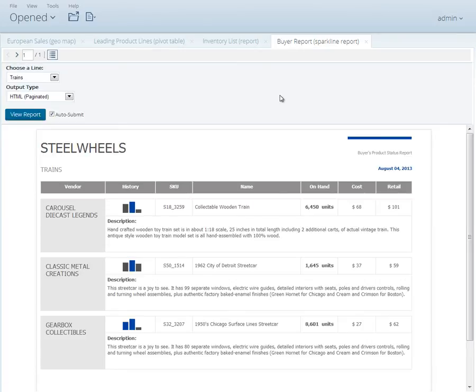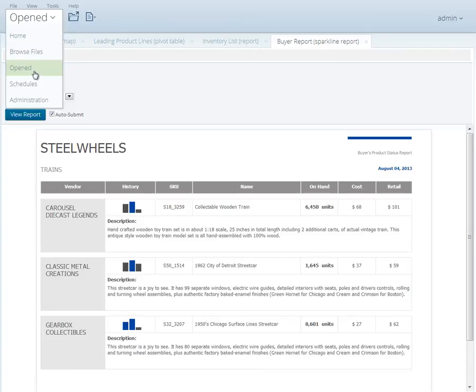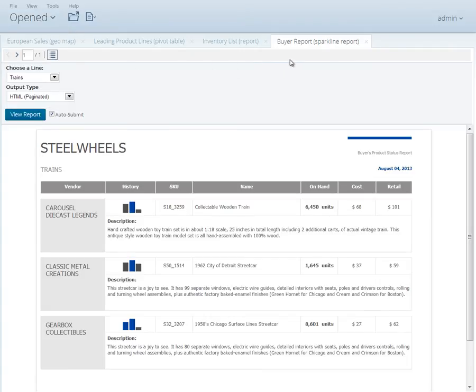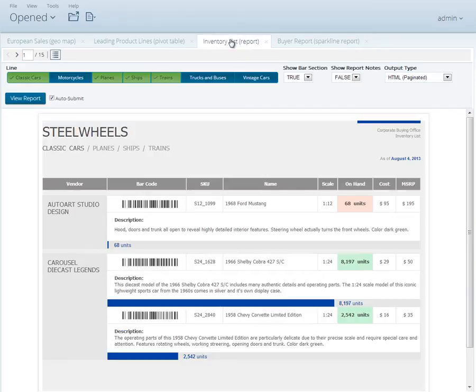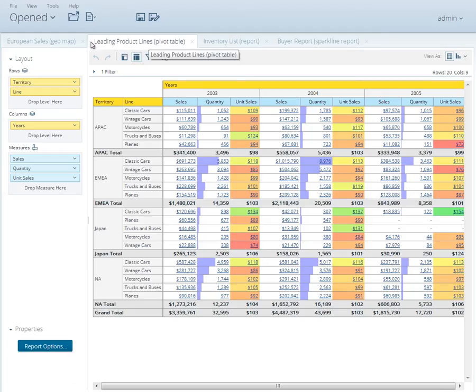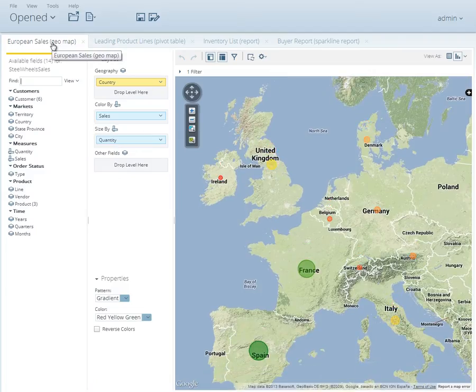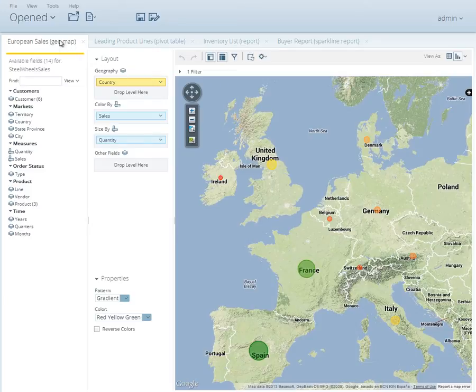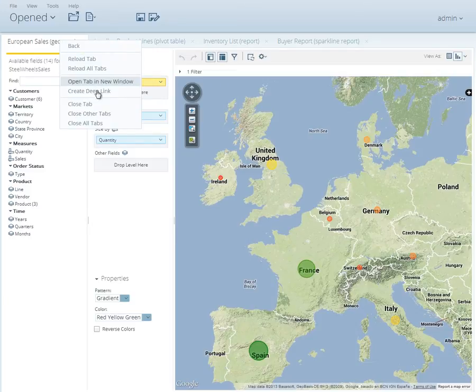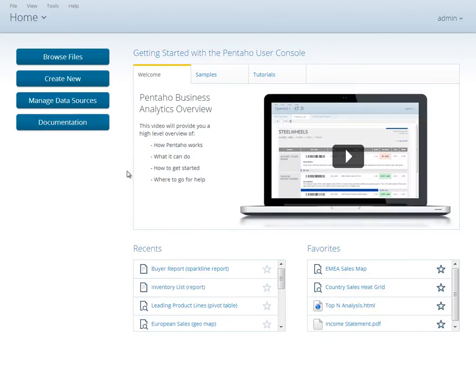Upon opening a report, you can see that we are automatically taken to the Opened perspective. This perspective is where you view all open reports, analytic views, and dashboards that you have opened. If you close all documents, you'll be returned to the Home perspective.